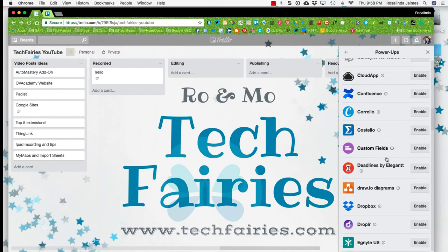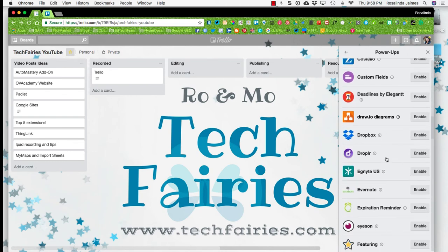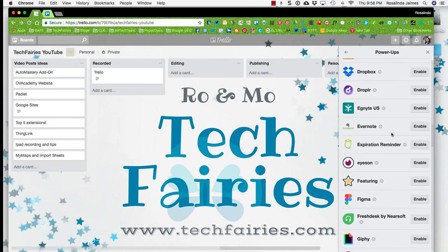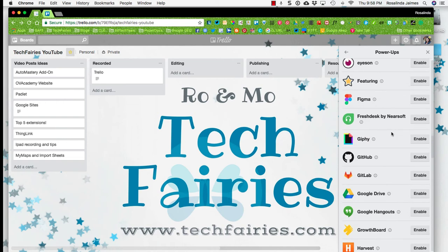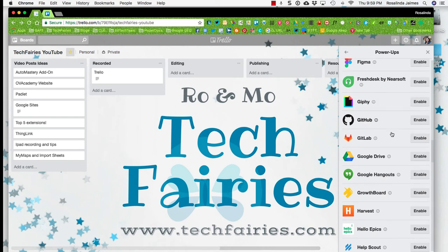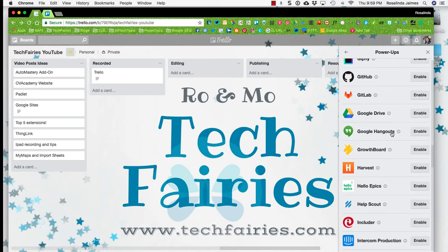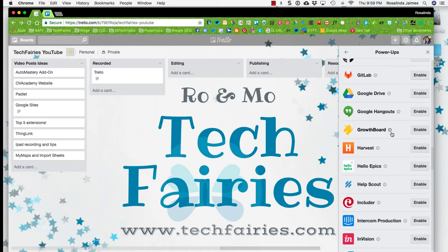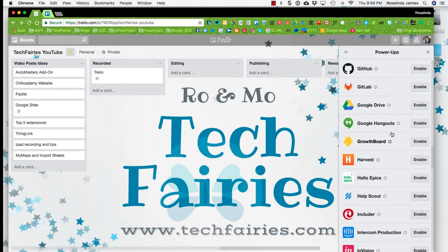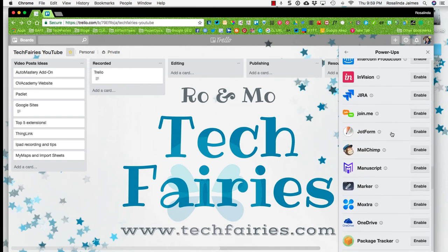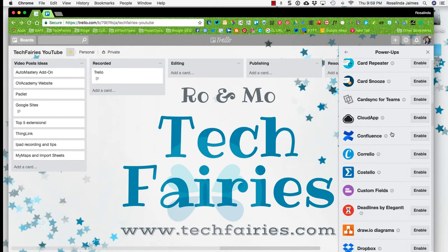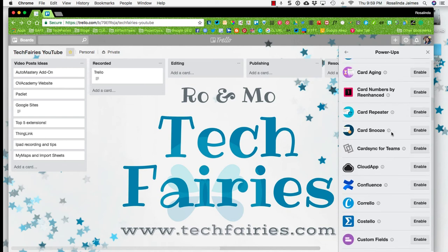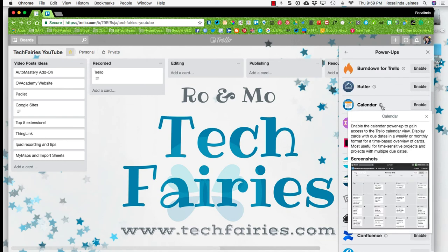You can see you have all these power ups. So if you're someone who uses Dropbox, Dropbox is there. If you use Evernote, Evernote is there. Giphy, you can add GIFs to your cards. If you have GitHub, Google Drive, Google Hangouts, you can enable that as well. And so it allows all these different power ups. So I use the calendar one.